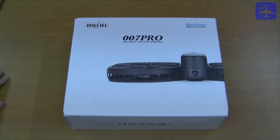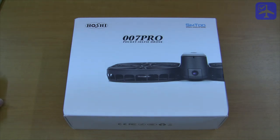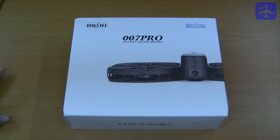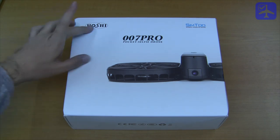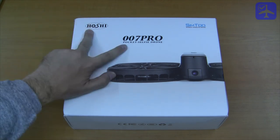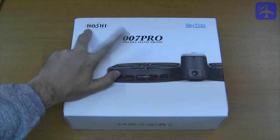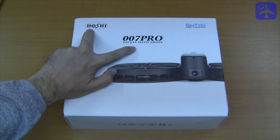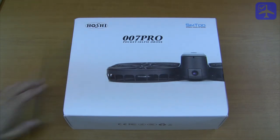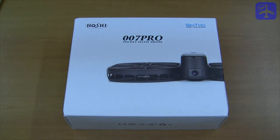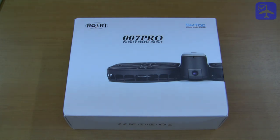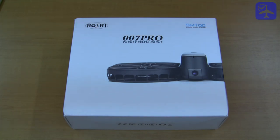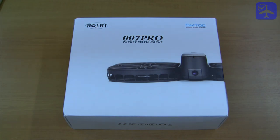Welcome to the Moment 2 selfie drone review. This drone is also sold as Hossi Brand 007 Pro Pocket Selfie Drone. You can also find it with different brands, but it's all the same aircraft, the SM2 Moment 2 version with GPS and optical flow sensor.